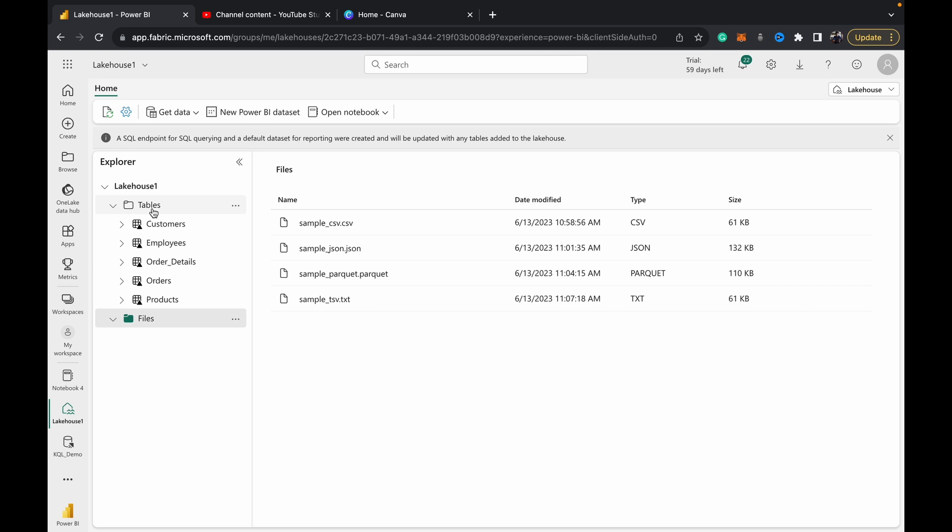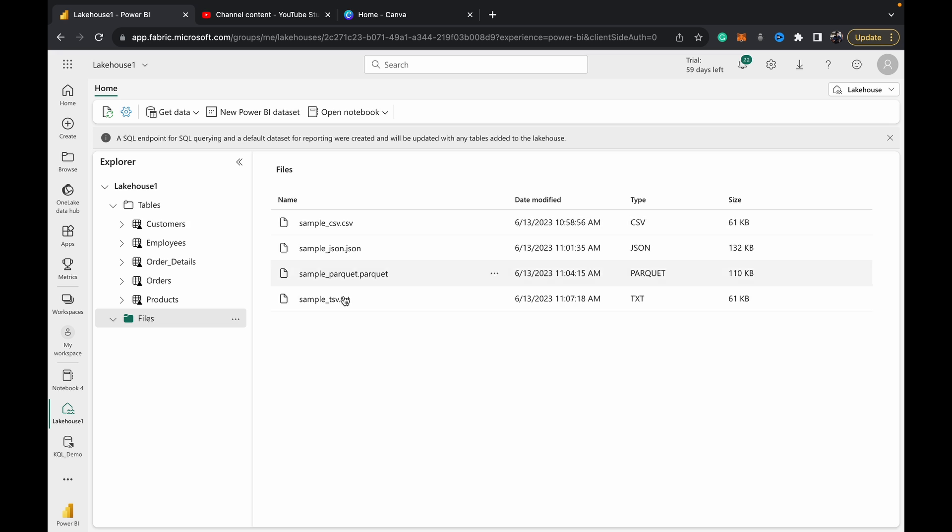We have a file section and the table section in the lake house, as you probably know. Suppose what you want to do is write one of these flat files—the format can be anything—into the table section so it becomes a Delta table. You see this square with a triangle? That means it's a Delta table.